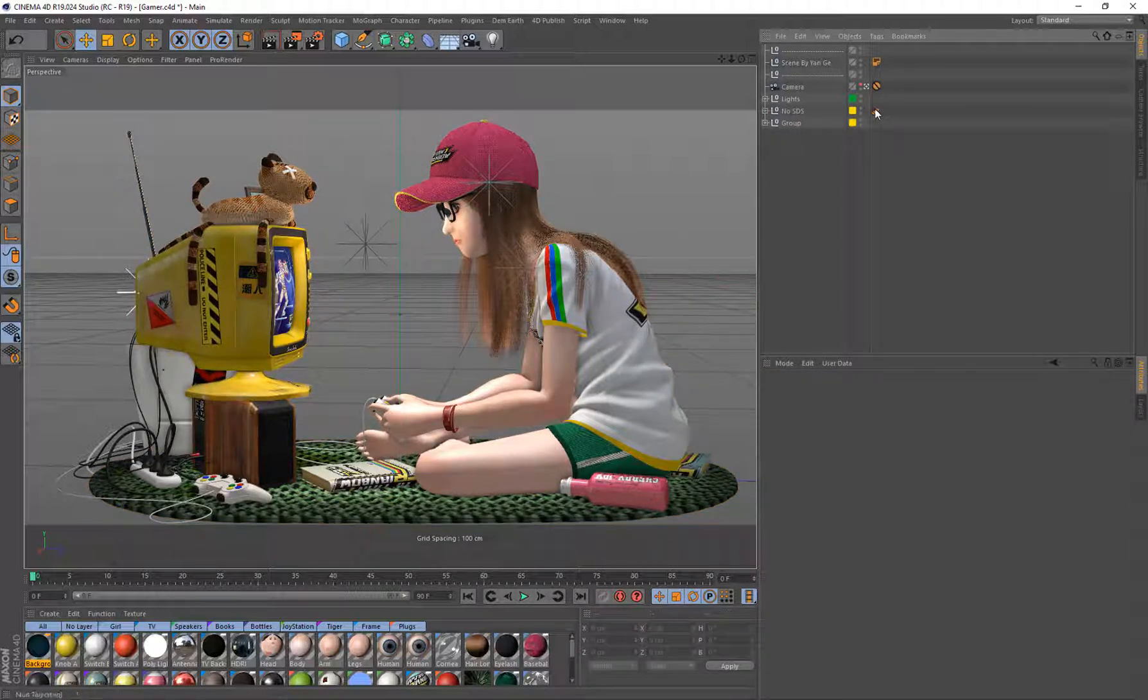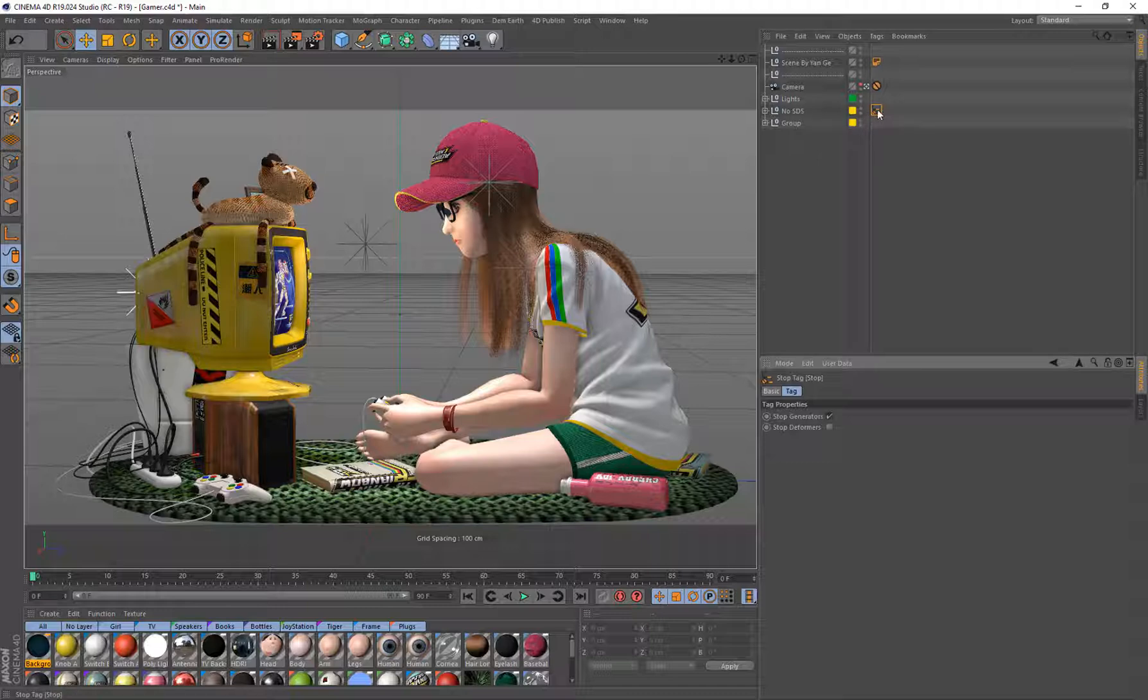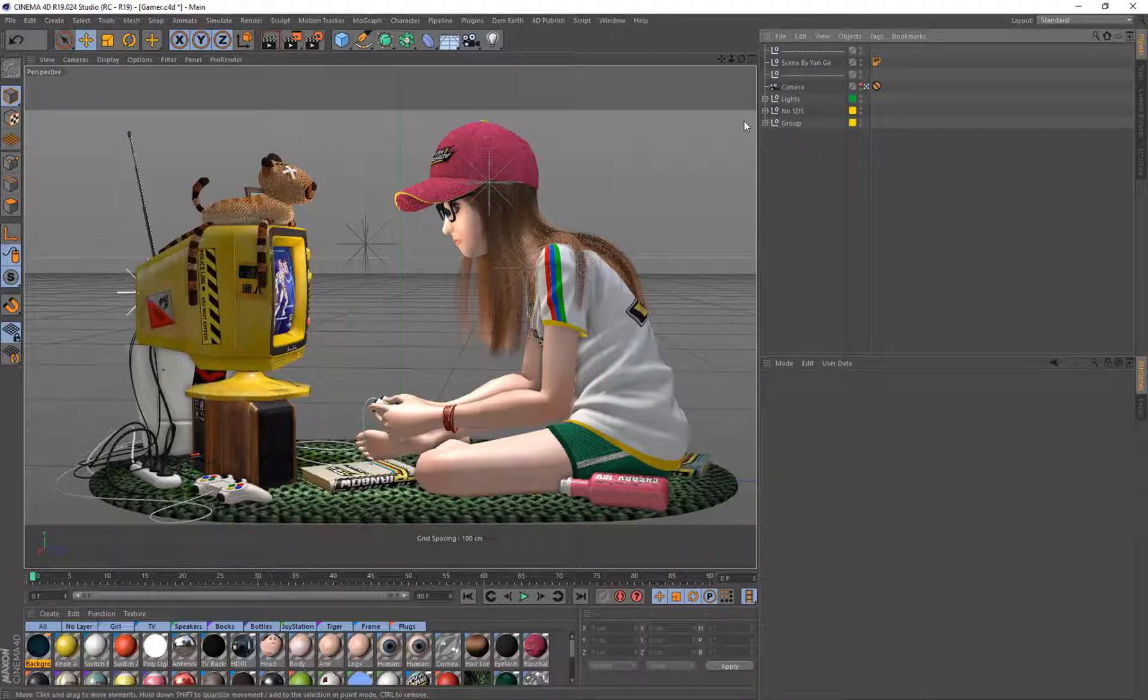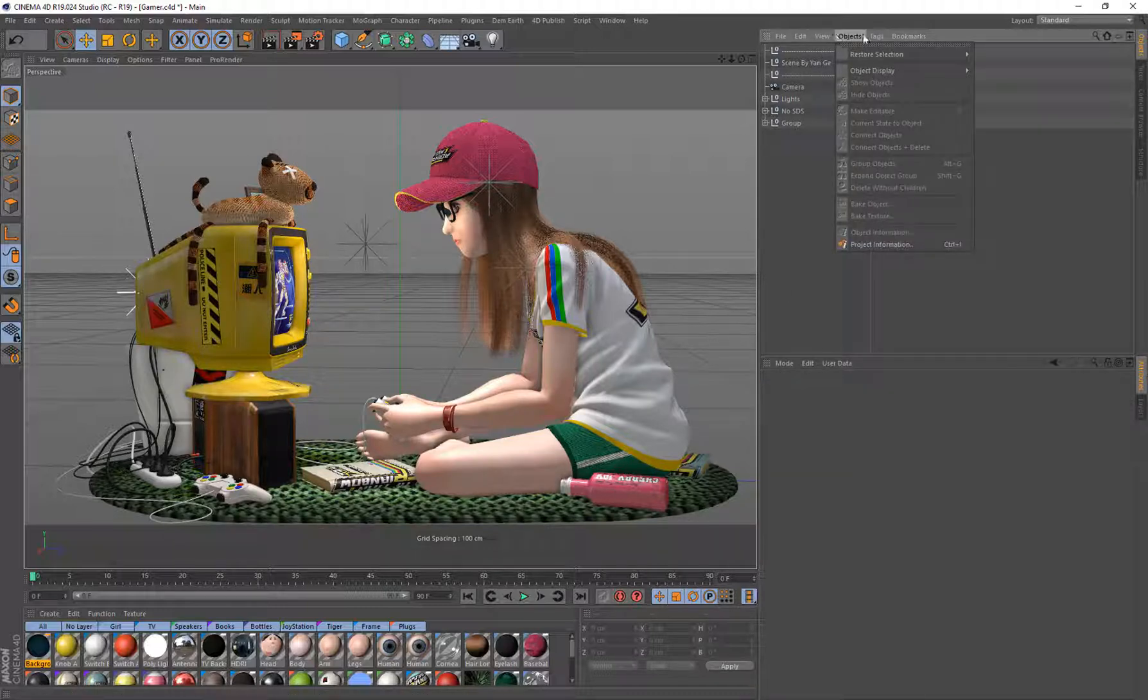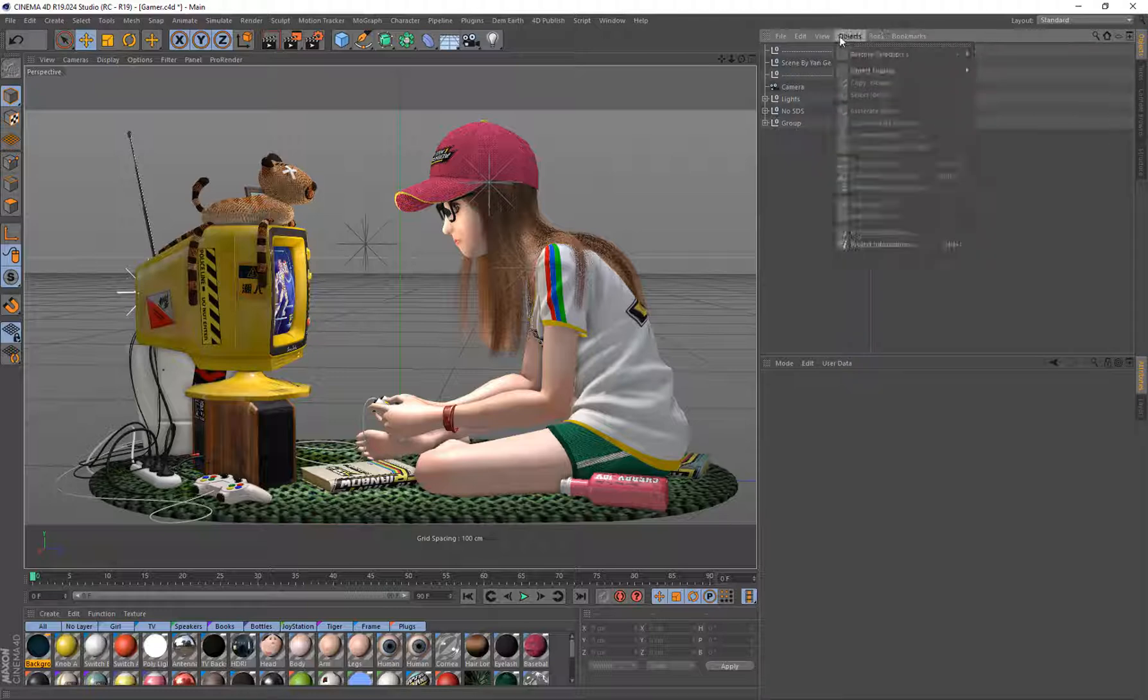And I'm also going to delete this tag because 4D Publish doesn't support this stop tag. So get rid of that, and I'll make sure I get rid of all those stop tags in this particular scene.